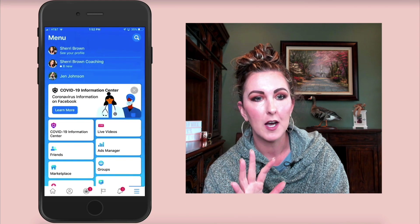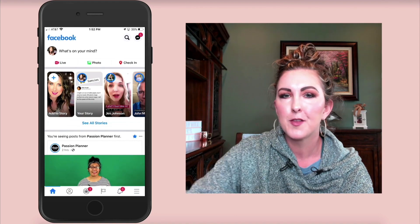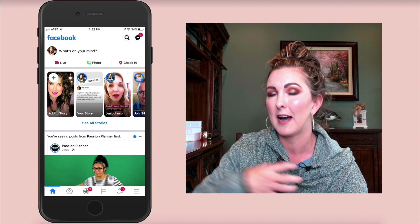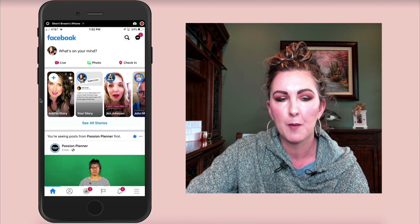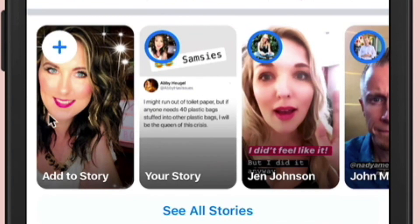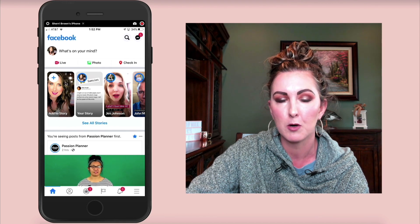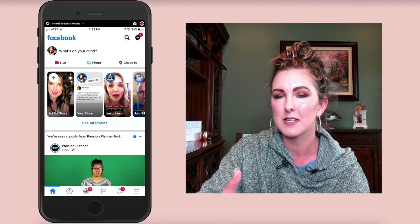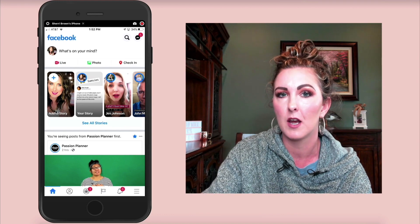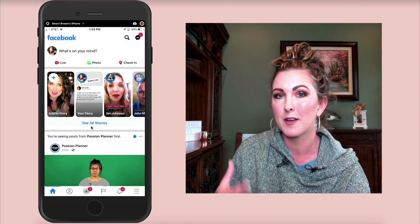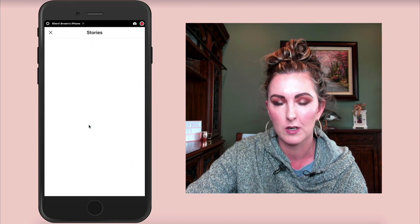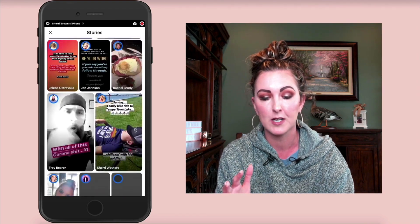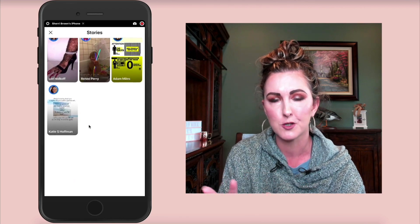We're now going to talk about a few updates to Facebook stories. The first change — which I saw on someone else's stories but haven't received yet — is that if you have a Facebook business page or are an admin, up in the upper left-hand corner it's going to show both your profile and your page, so you can access adding to your personal story or your Facebook business page story. The second update is that Facebook is making stories way more prominent. If you click 'See All Stories,' this is basically a separate news feed of nothing but stories that you can scroll through, which I think is pretty cool.